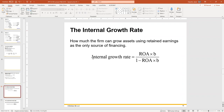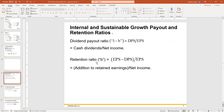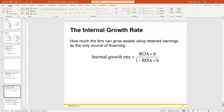That's why they call it the internal growth rate. The way you calculate it: take your return on assets times B — that B is the retention ratio — divided by one minus return on assets times B. That gives you a percentage: the rate at which assets can grow with just internal financing, without borrowing money or selling more stock.